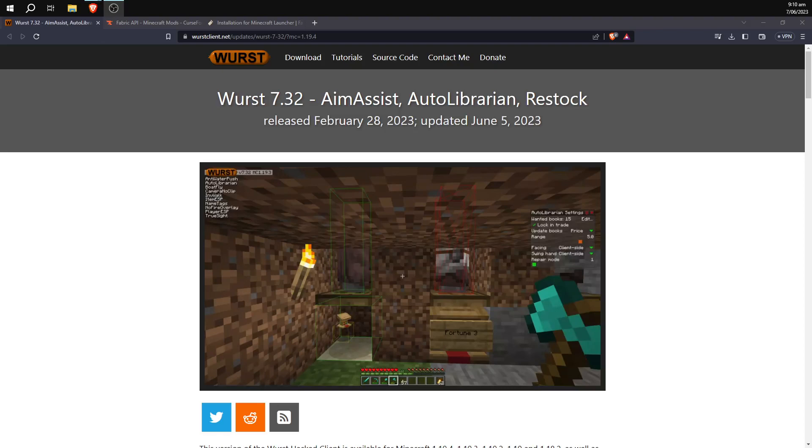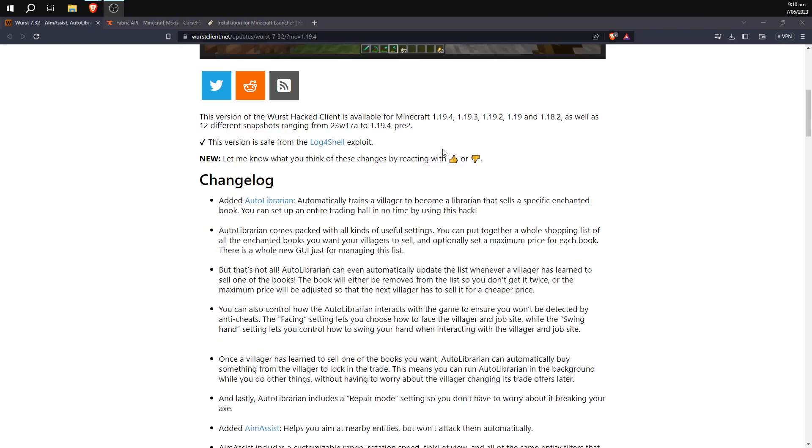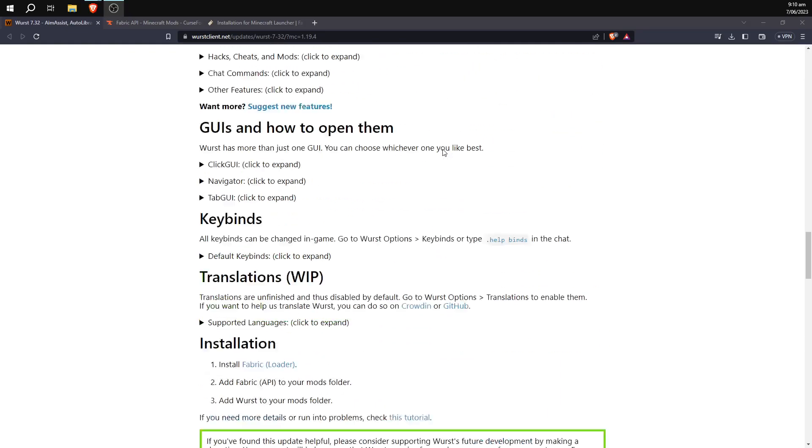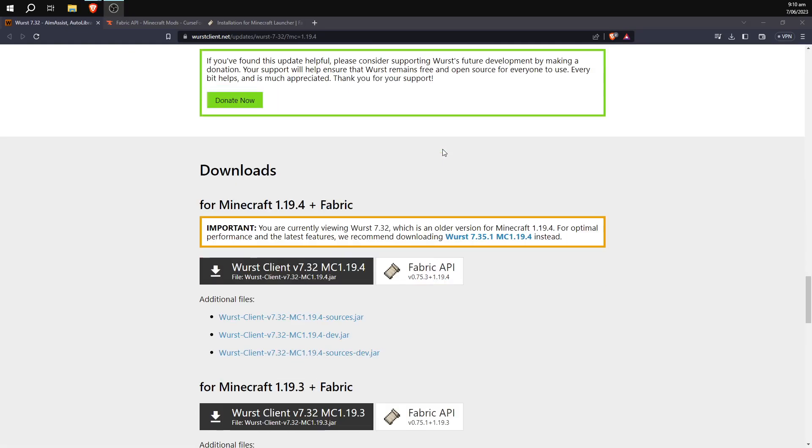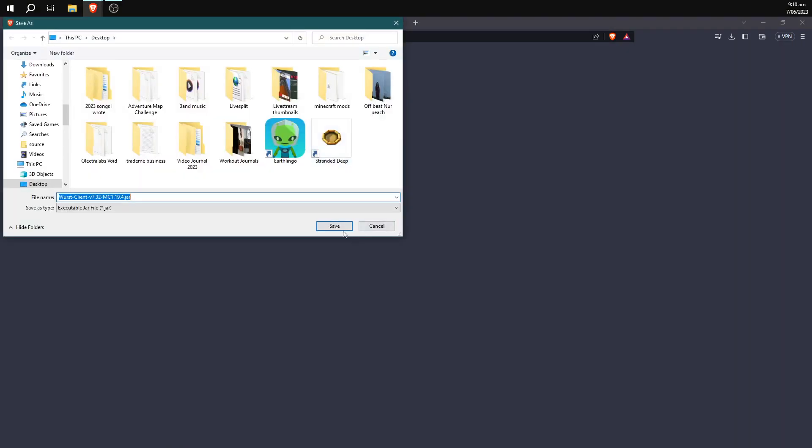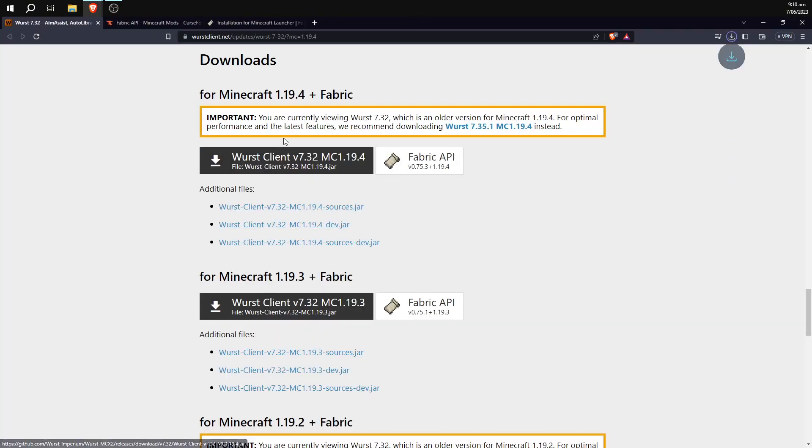Hello everyone, and today I'm going to be showing you how to get the Wurst hacked client. First, we're going to go to the Wurst website itself and scroll down to versions over here and click on the 1.19.4 version download. We're just going to save that to the desktop.